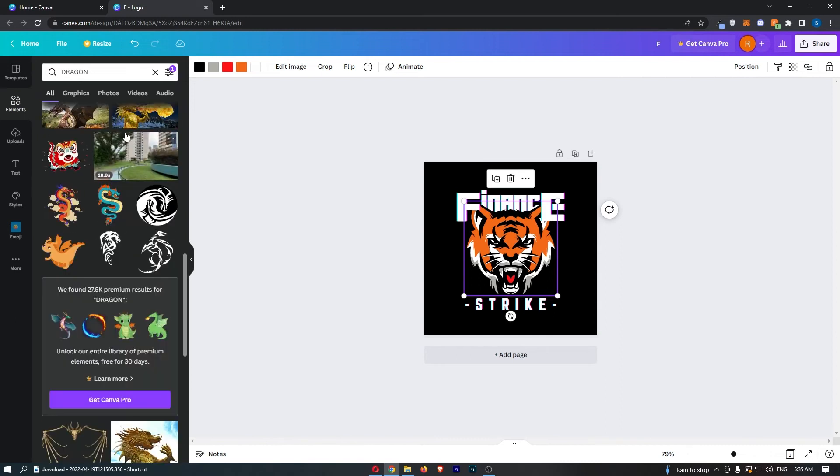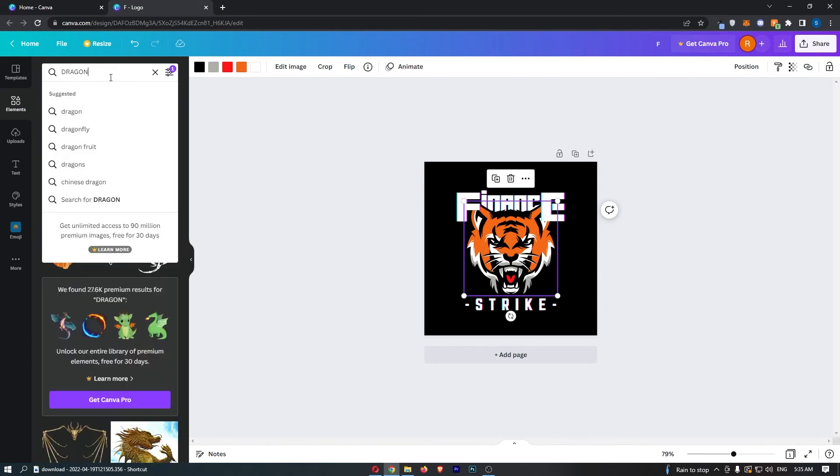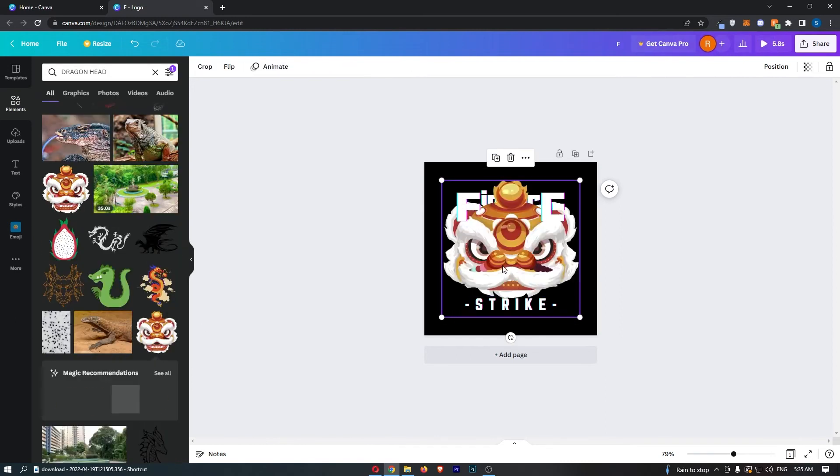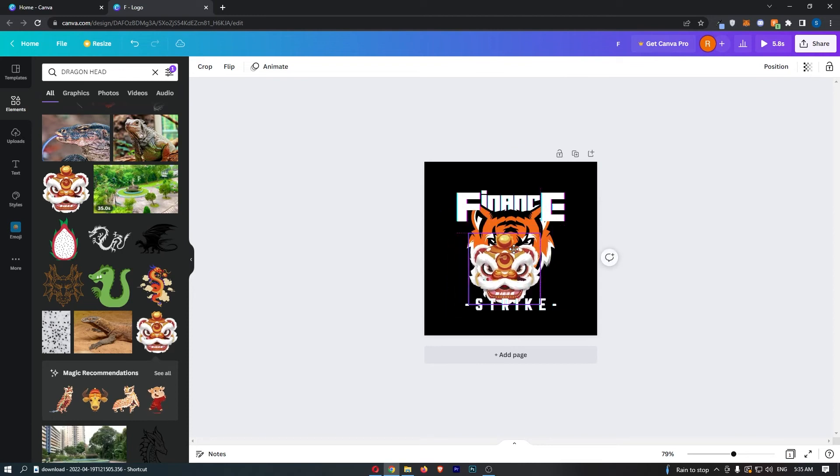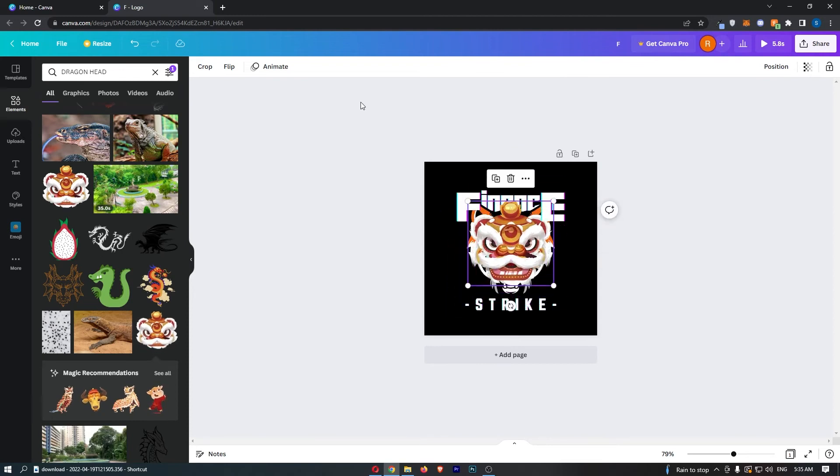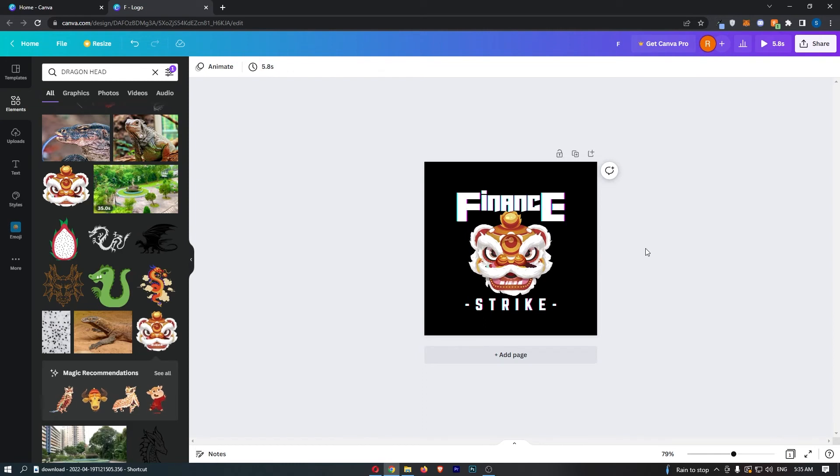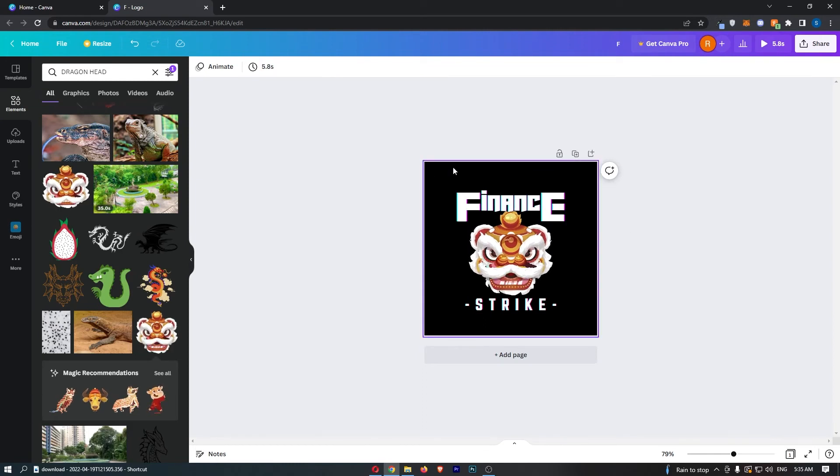Let's try dragon head. Maybe we want to add this right here, so we can literally drag this and put this in here. Maybe you like the look of that better. Just like that, you can customize this in any way you like.